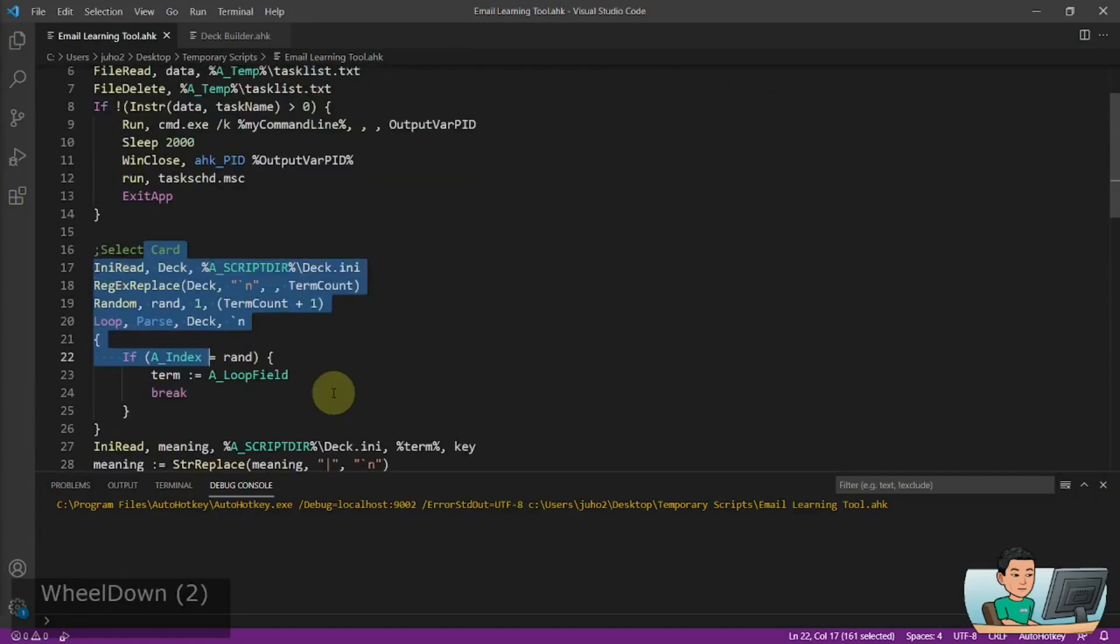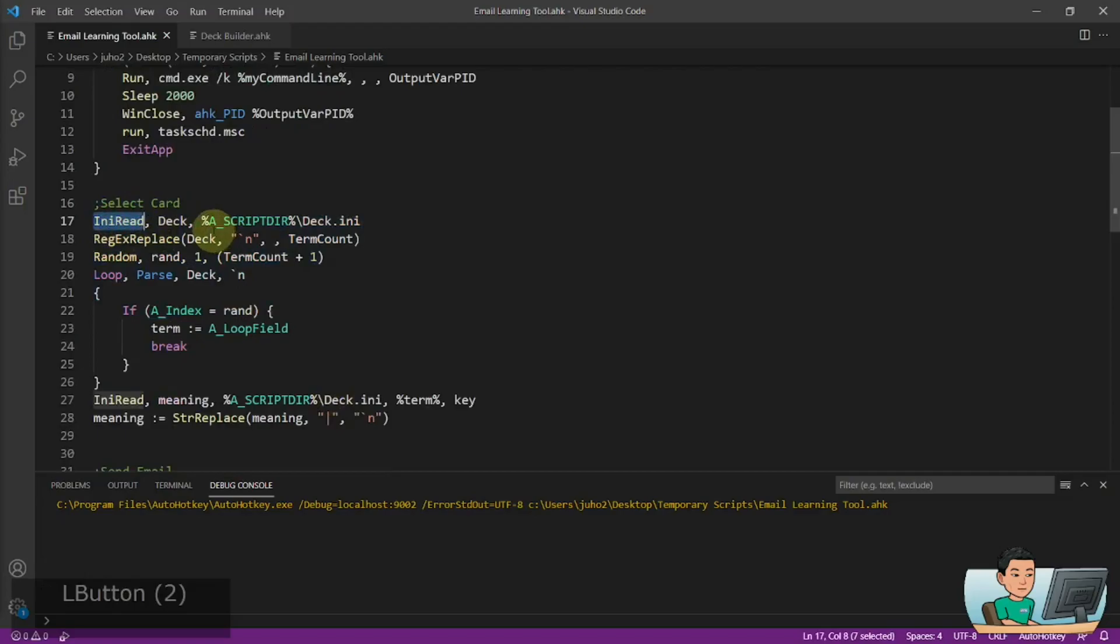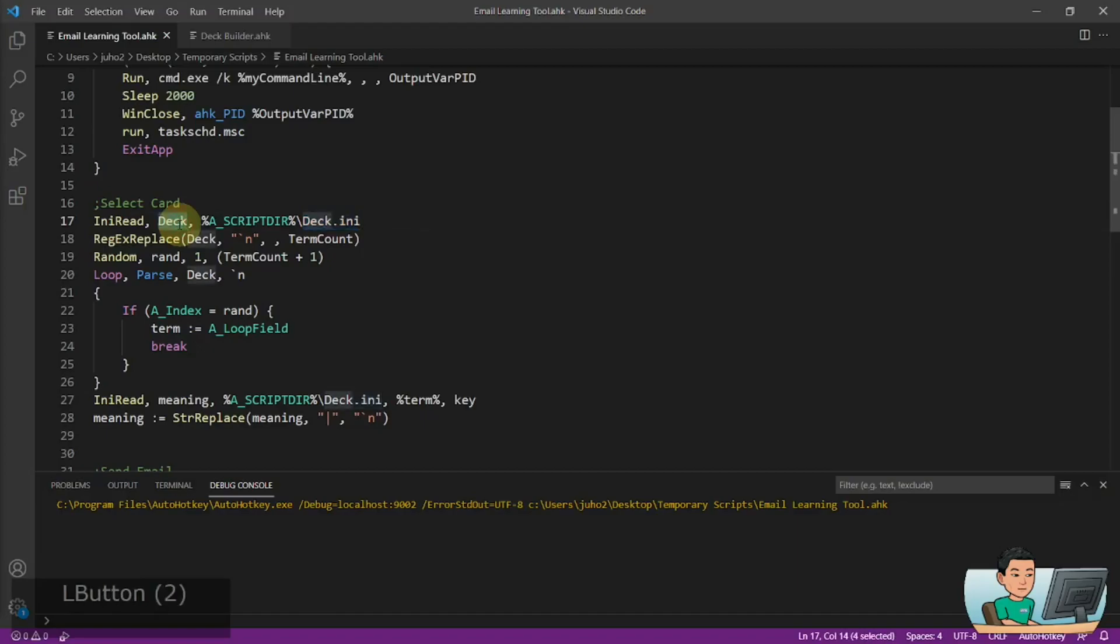Now with the selection of the card, it's going to do an ini read and it's going to read the deck file. And then it's going to just look at the sections, i.e. the terms and put all the terms into a variable called deck.